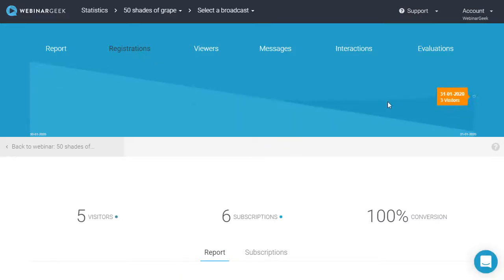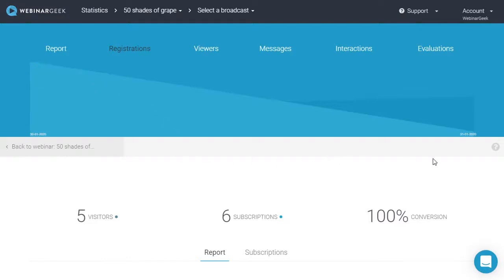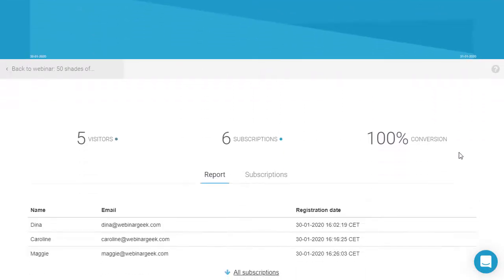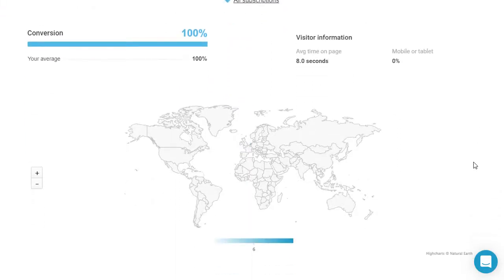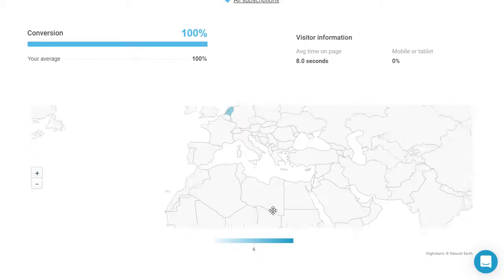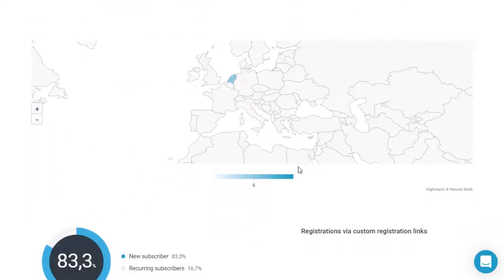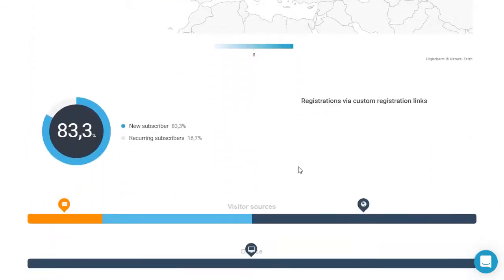This graph will show you the amount of visitors and registrations on a day-by-day basis. This way you can check the conversion of your registration page. You can also view what time people have spent on your page and where the visitors are coming from.